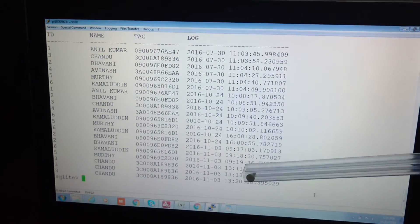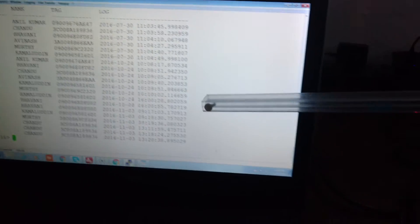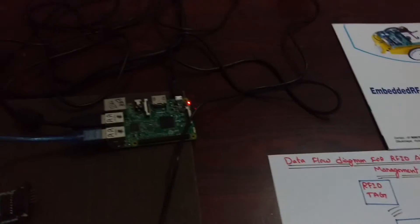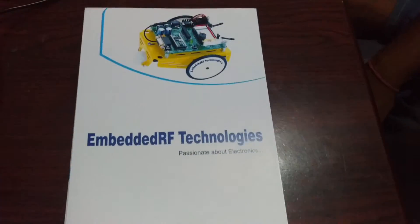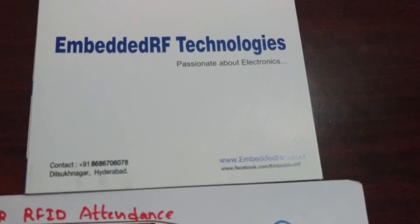For more videos, log on to www.facebook.com/embeddedrf. Thank you.